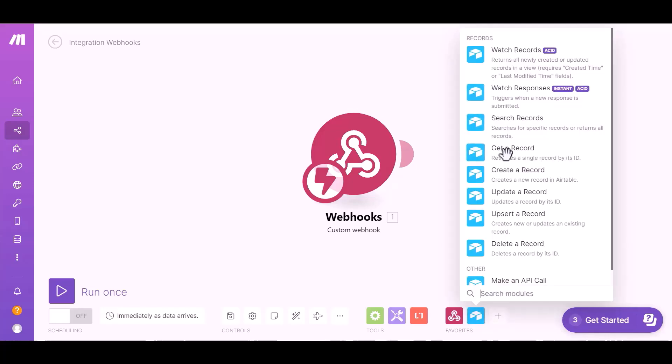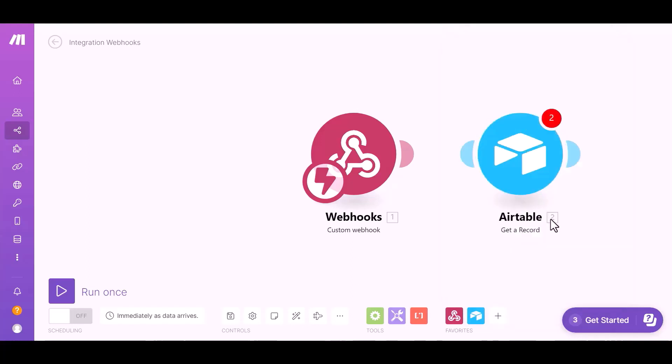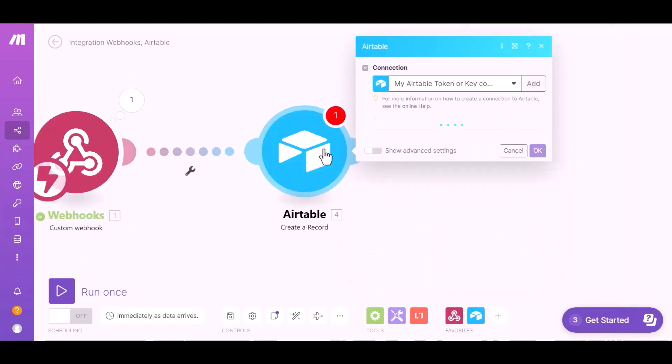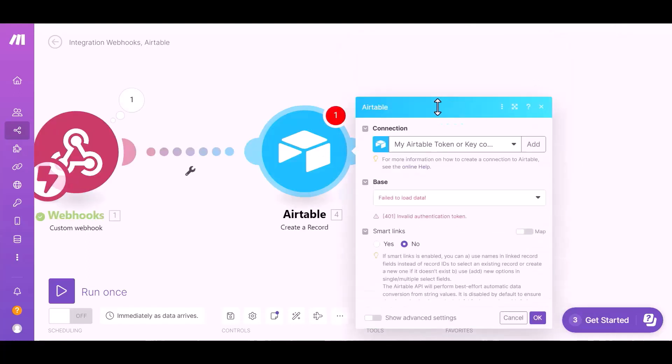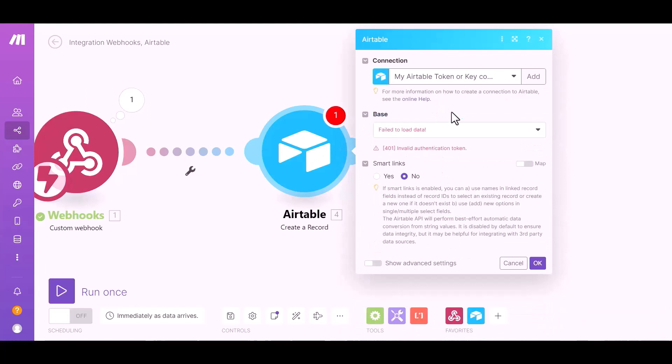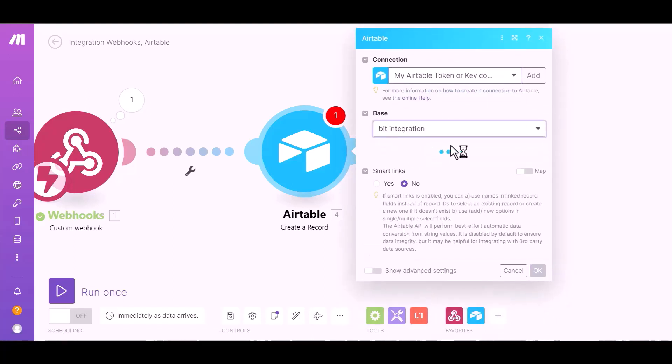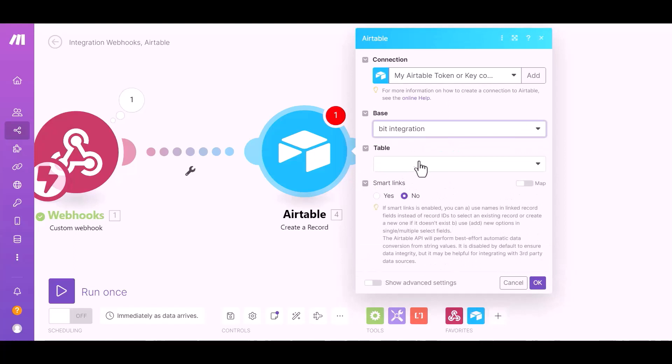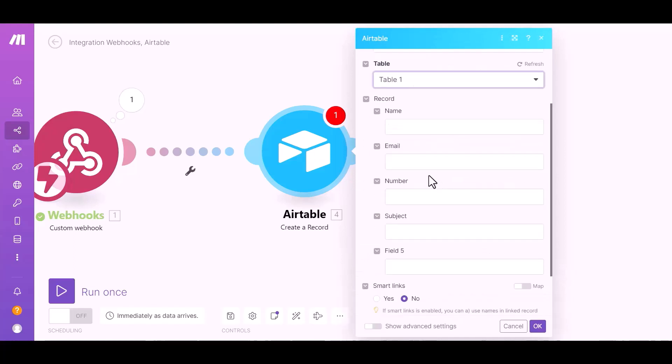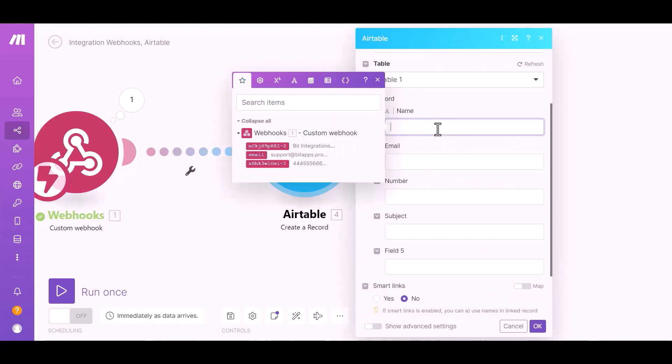Choose Create a Record, click on Airtable, add connection, select a base, select a table, and map the respective fields.